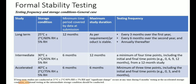For the accelerated stability condition, the storage condition defined is 40°C ± 2°C and RH of 75% ± 5%. Minimum stability data required at the time of filing is six months, and the maximum data expected for accelerated stability is also six months. A minimum of three time points — for example, 0, 3, and 6 months — is expected for regulatory submission.